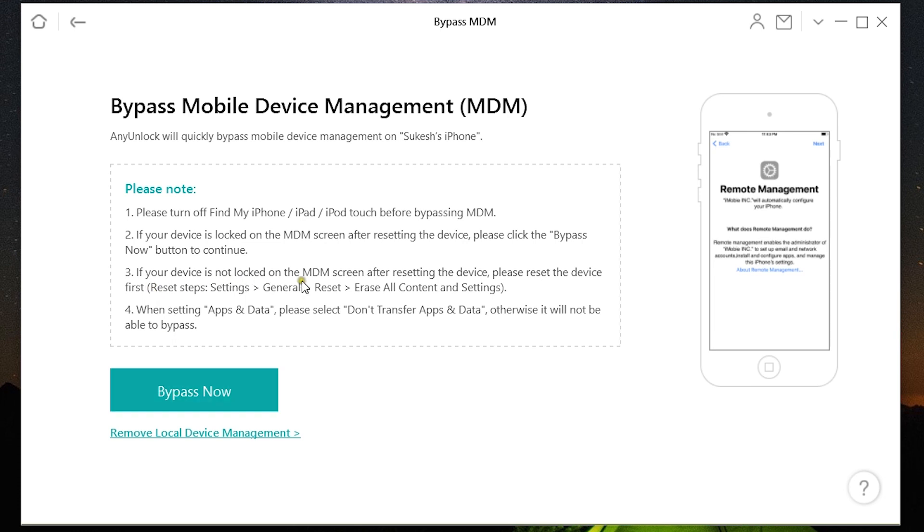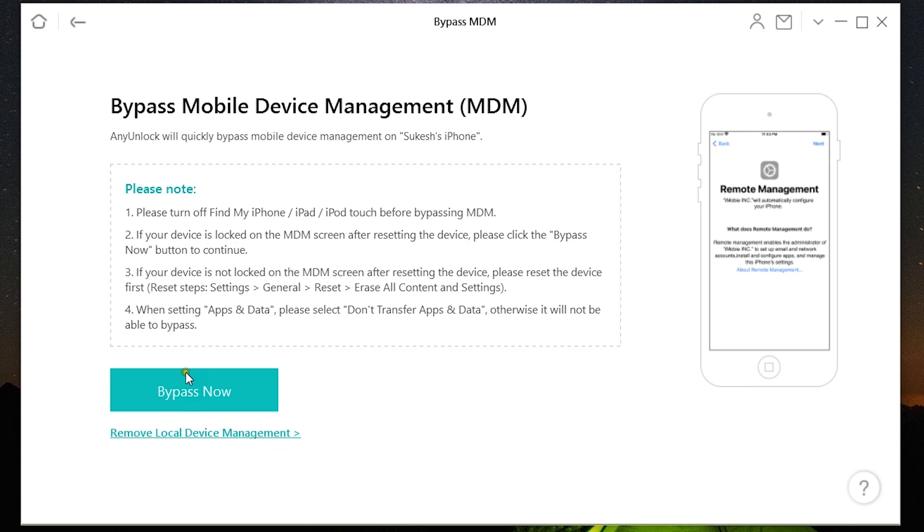If your device is not locked on the MDM screen after resetting the device, you have to reset the device first. And when resetting, please select Don't Transfer Apps and Data, otherwise it will not be able to bypass.